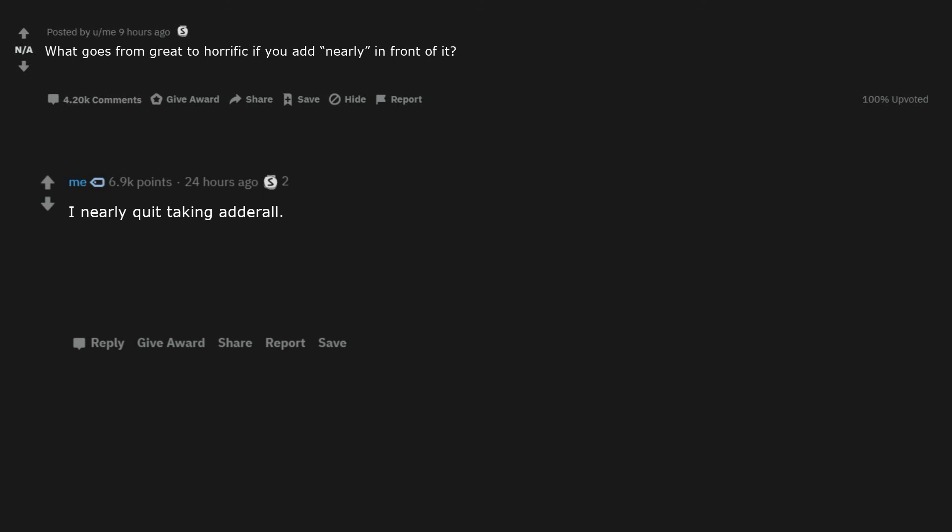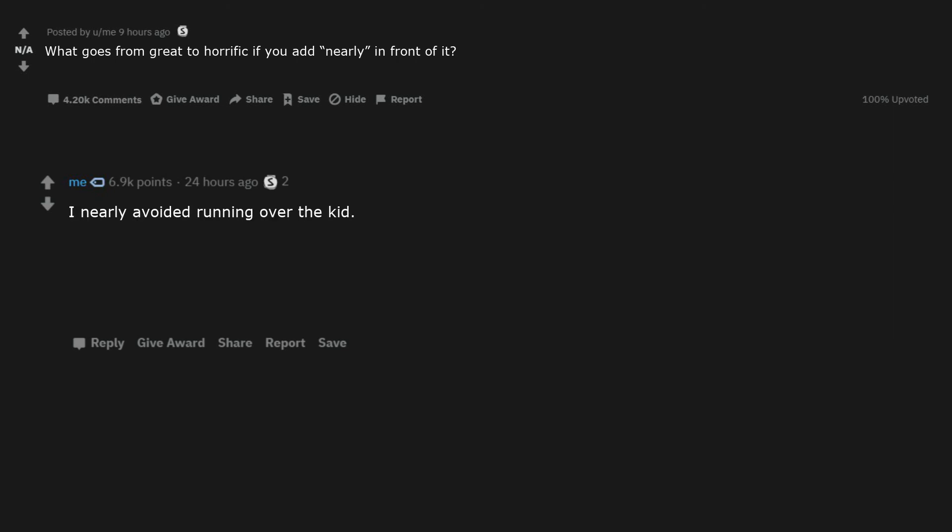I nearly quit taking Adderall. I nearly done with my 500-page essay. The kids nearly escaped the orphanage fire. I nearly avoided running over the kid. I nearly saved all those people from the fire. I'm nearly alive.